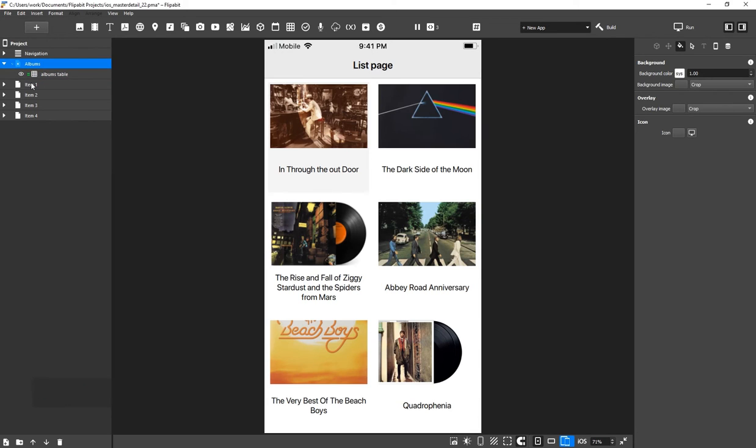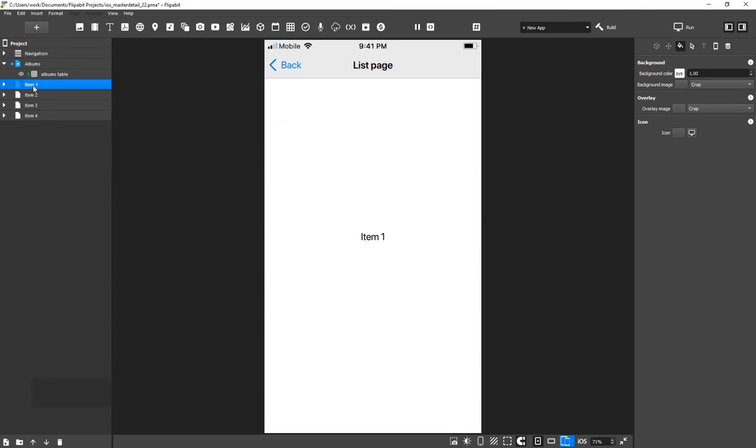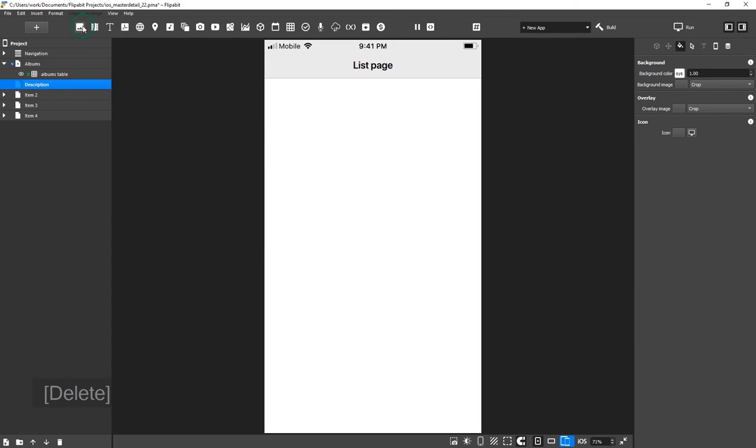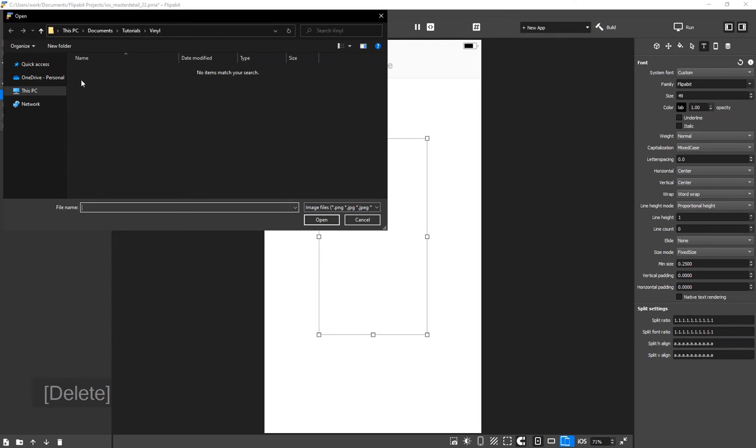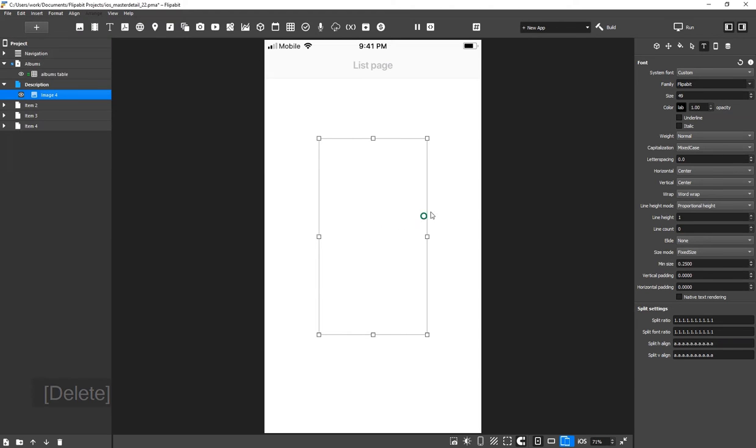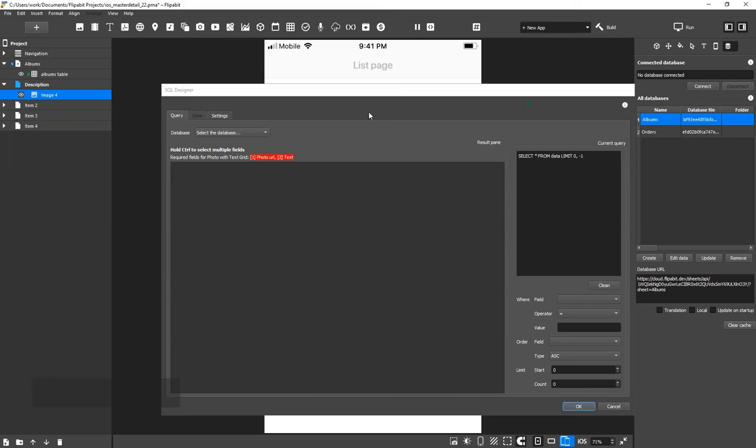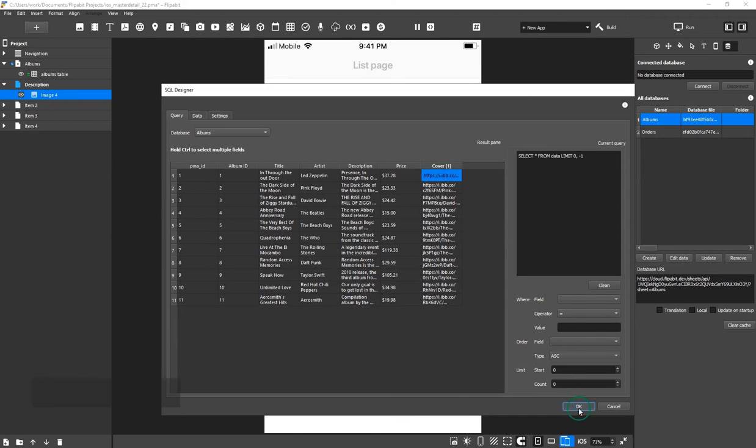Now, we will create our app's other screens. The next screen will display the details of the selected album. Let's add an image. Close the file selection window because we're going to be getting an image from the spreadsheet. In the Database Inspector, click Connect and link the image to the cover cell.